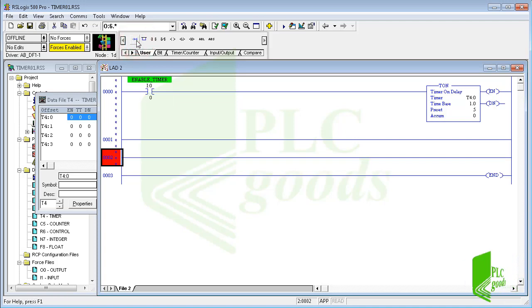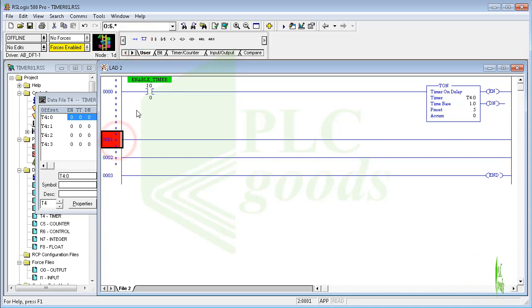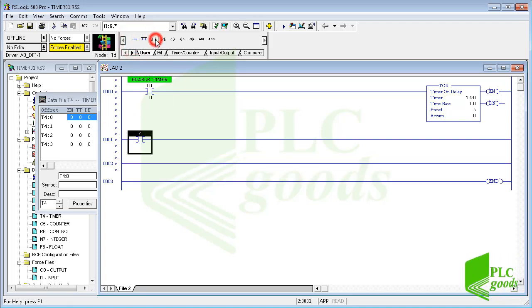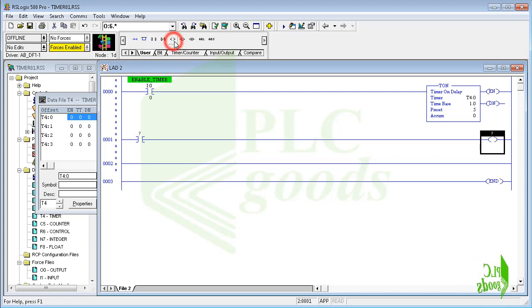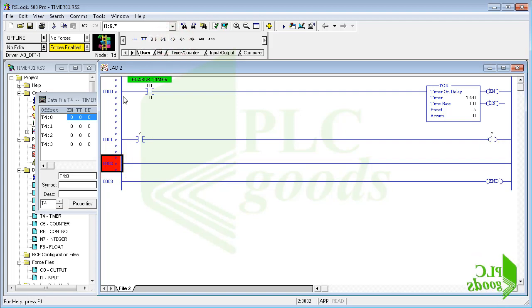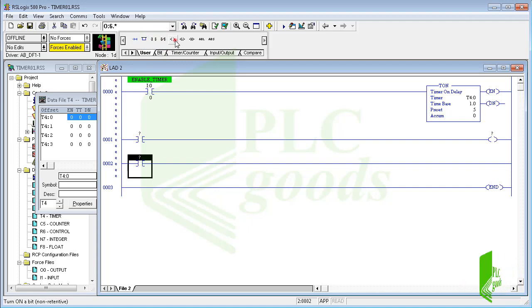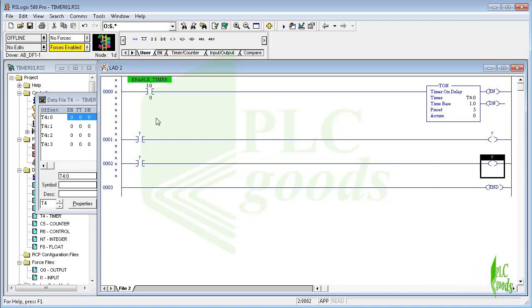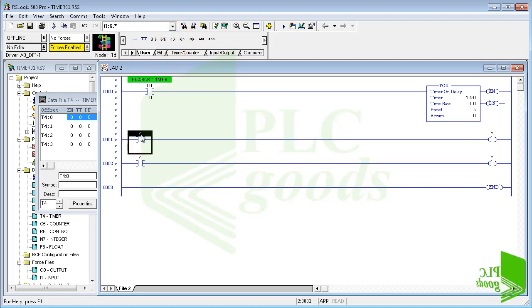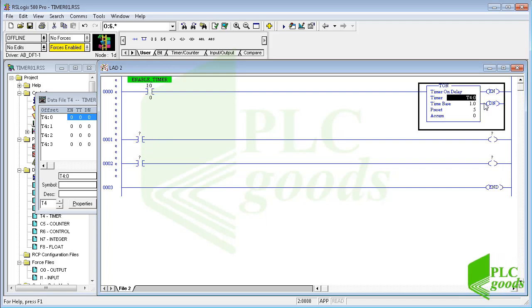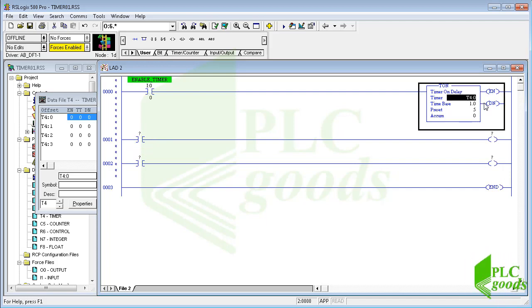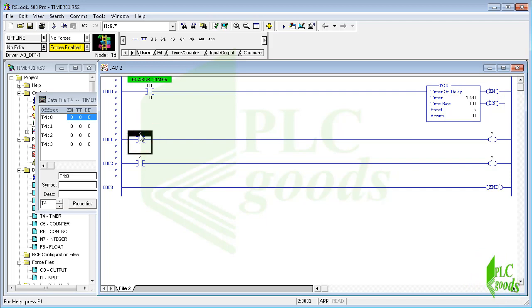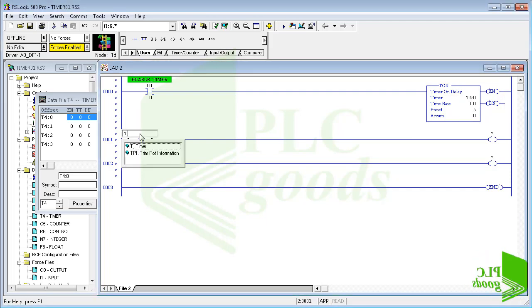So I'm going to use the timer status bits. To use the timer done bit we can write the timer address after that insert slash and the desired bit name or number.